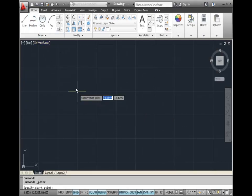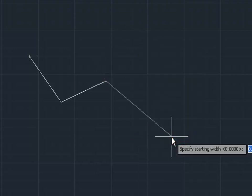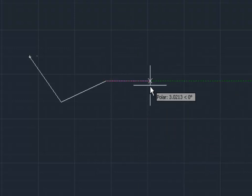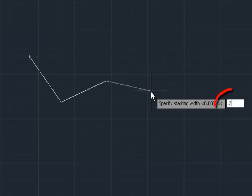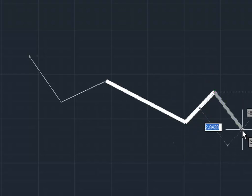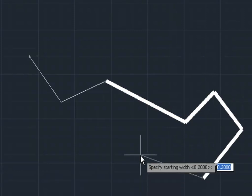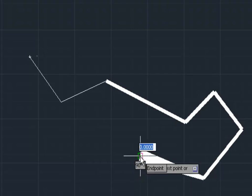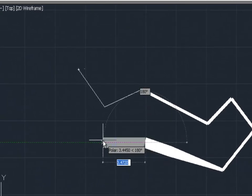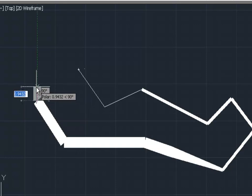Let's look at another option within the polyline command. I'm going to right-click and choose the width option. With the width option you can specify the starting and ending width of a polyline segment. For example, setting both the starting and ending width to 0.2 makes the polyline look a little bit thicker. You can also make the starting and ending widths different sizes — keeping the starting width at 0.2 but making the ending width 0.7, for example, creates a tapered effect. As you continue to draw polyline segments, it will keep the last ending width you entered.